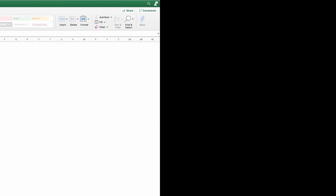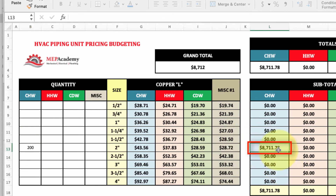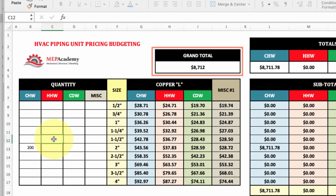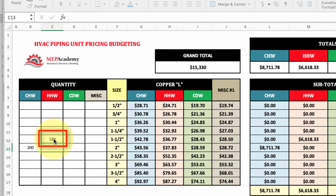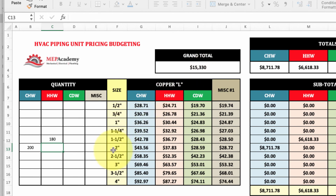Here's your summary sheet — this is where you put in how many feet you actually have. Let's say I have 200 feet of 2-inch chilled water: right there it tells me that it's $8,711. Here's my grand total. Let's say I also have 180 feet of heating hot water at 1½ inch — that gives me $6,618 for that. Here are the totals for the individual types and the grand total. So if someone calls you and asks how much 200 feet of 2-inch would cost to run, you have a quick value, and then you can throw your typical markup on it or an adjustment factor based on the type of building. This is a quick way to do HVAC piping unit pricing budgeting. We also have a similar one for plumbing.